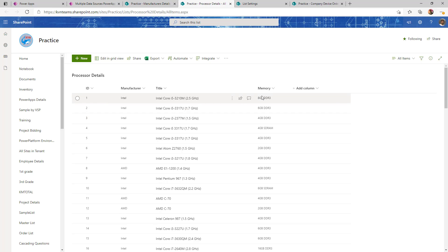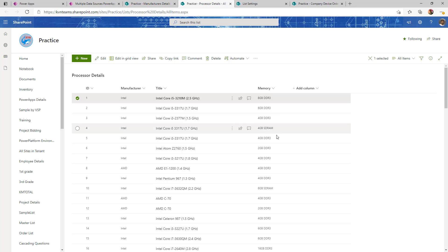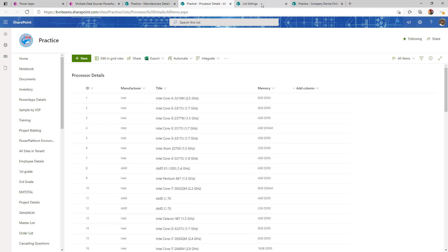After that, I have another list which is a master list for processor details — what is the manufacturer company of that processor, what is the processor name, and what is the memory (RAM) for that particular processor.